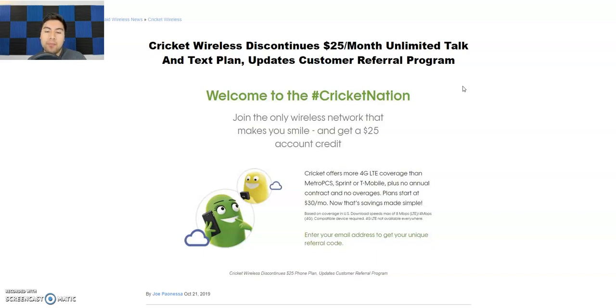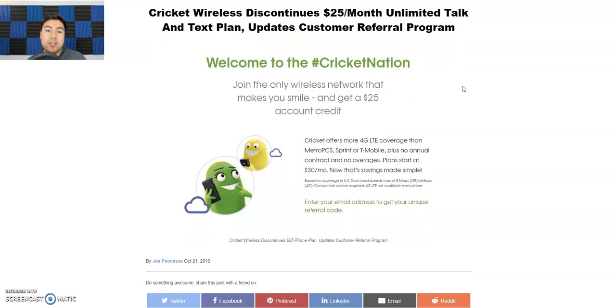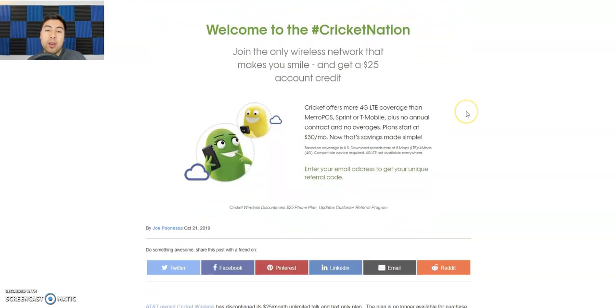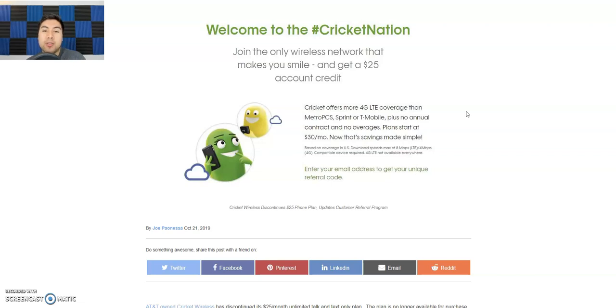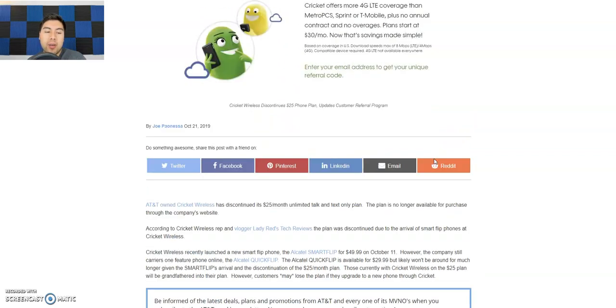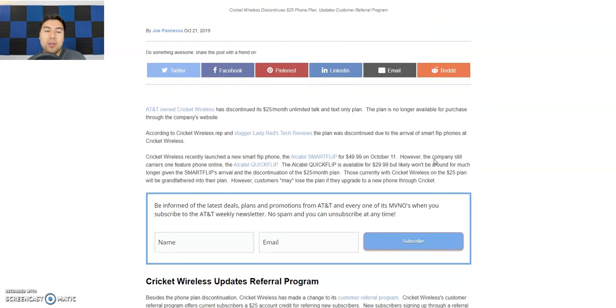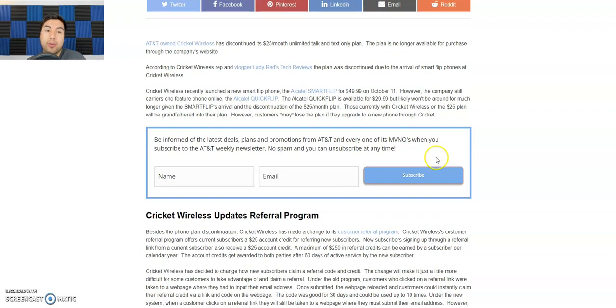So here's a promo thing here. It says welcome to the Cricket Nation, whatever. It says join the only wireless network that makes you smile and get a $25 account credit, blah blah. So that's some of the advertisement there that they had, but let's get on to today's real news.